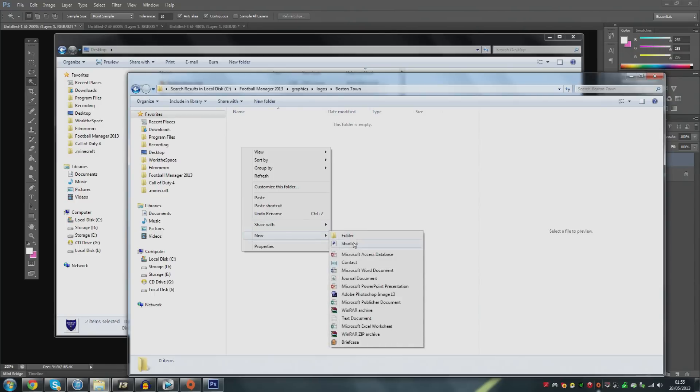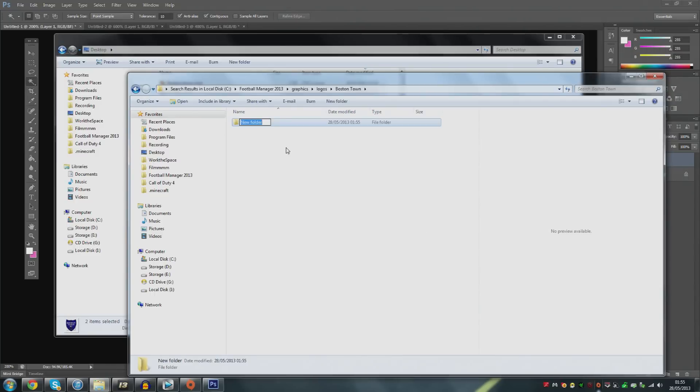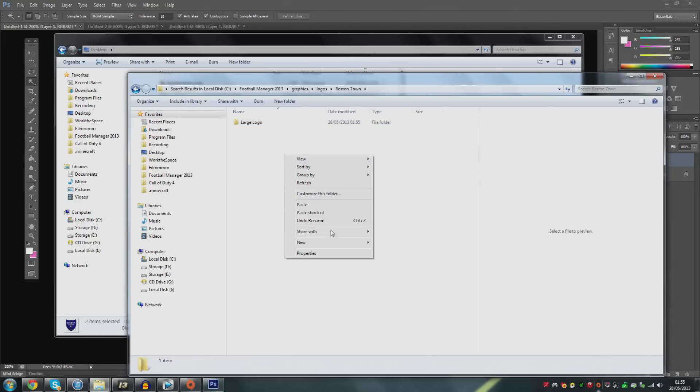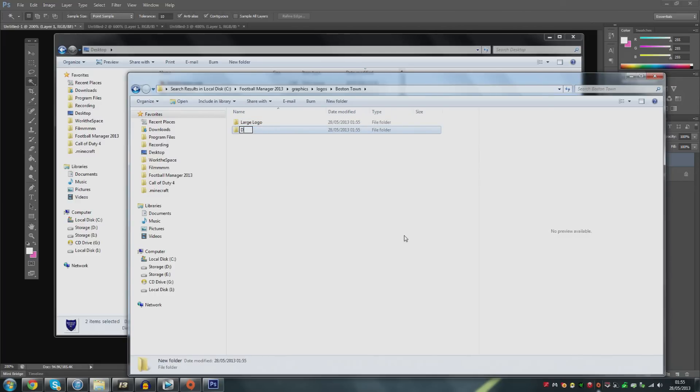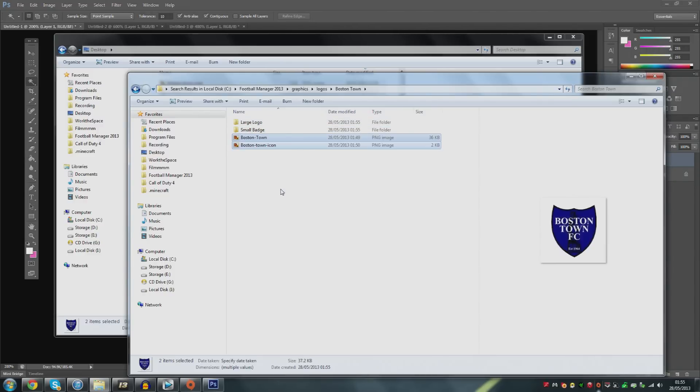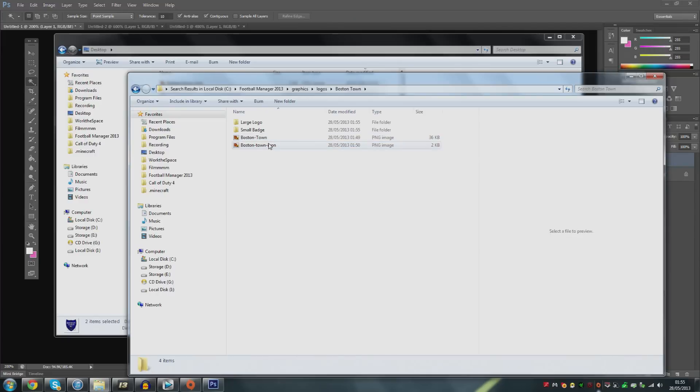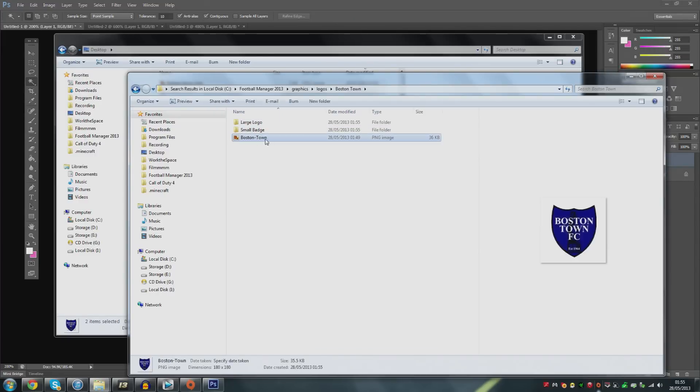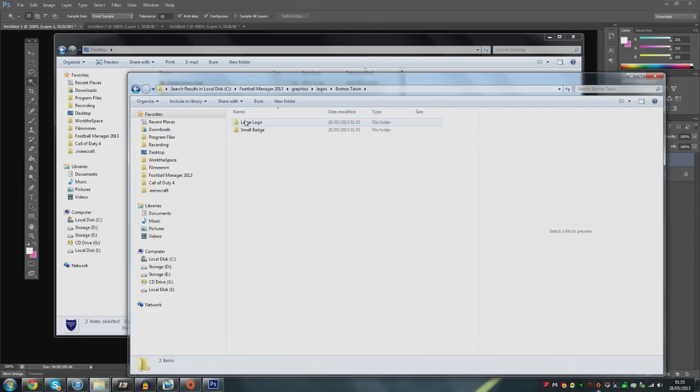Within this folder we're going to have something called large and one called small so large logo or large badge and then I'm going to make another one called small badge like so. Now we paste both these images in and the icon one is going to go into the small badge and the Boston town one that's the larger one is going to go into the large logo.